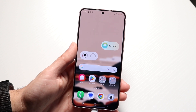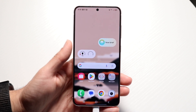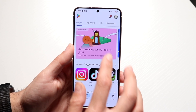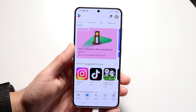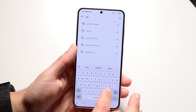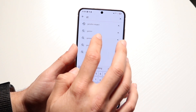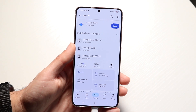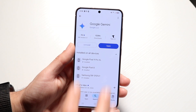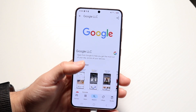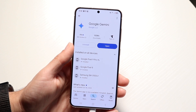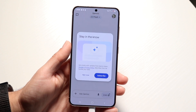Number one, what you're going to want to do is download and install the Gemini application on your Android phone. Go to your Play Store, click on the search button, and type in Gemini. You should be able to find it and go ahead and install it. Once it's installed you're pretty much good to go — open up this application.